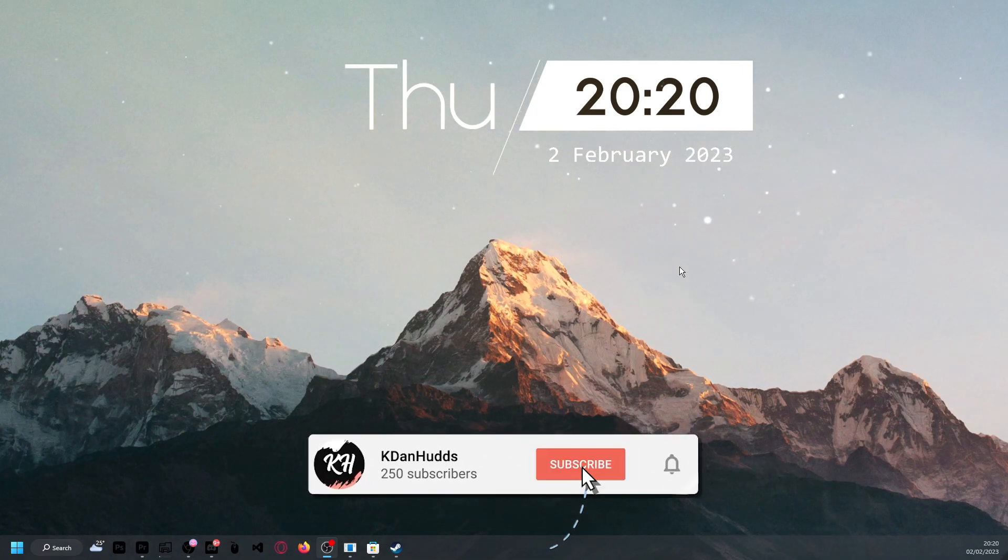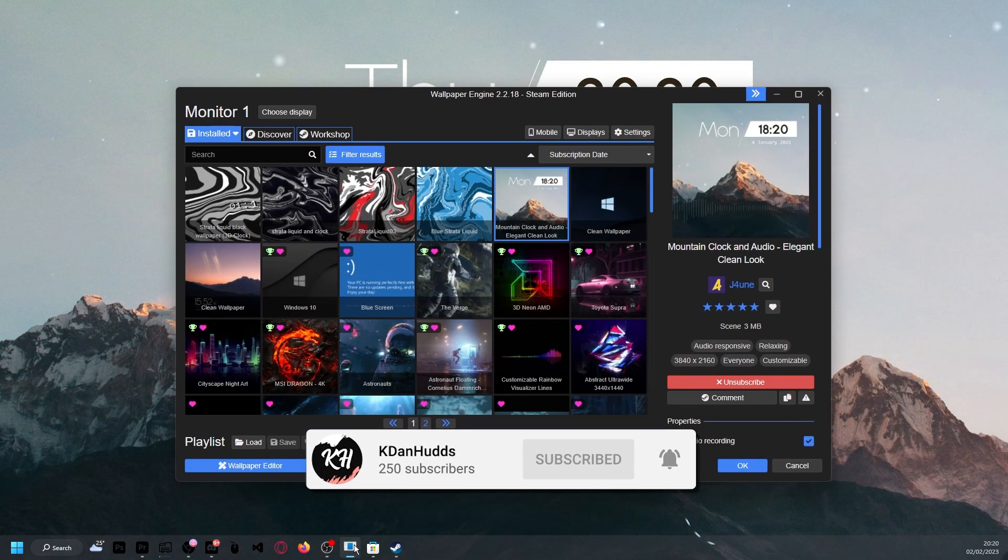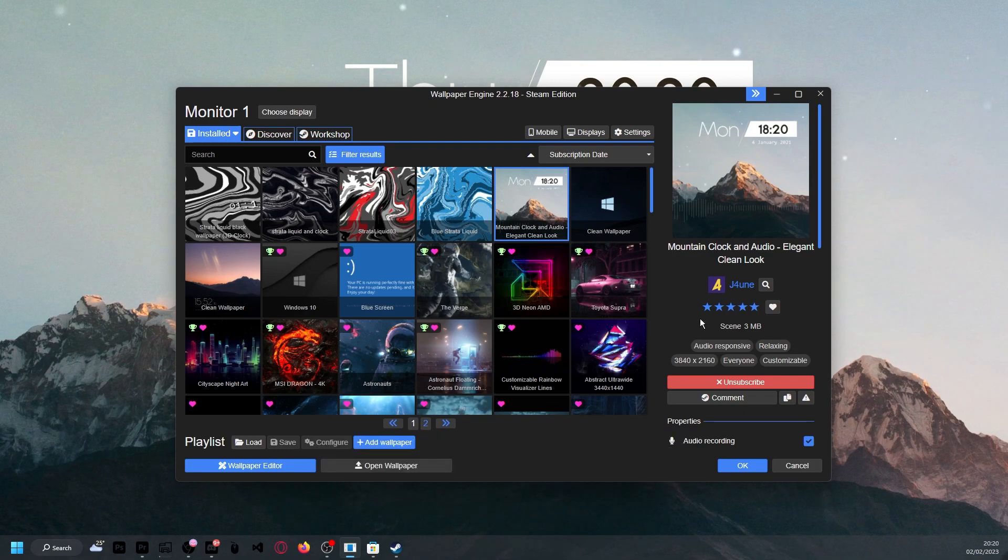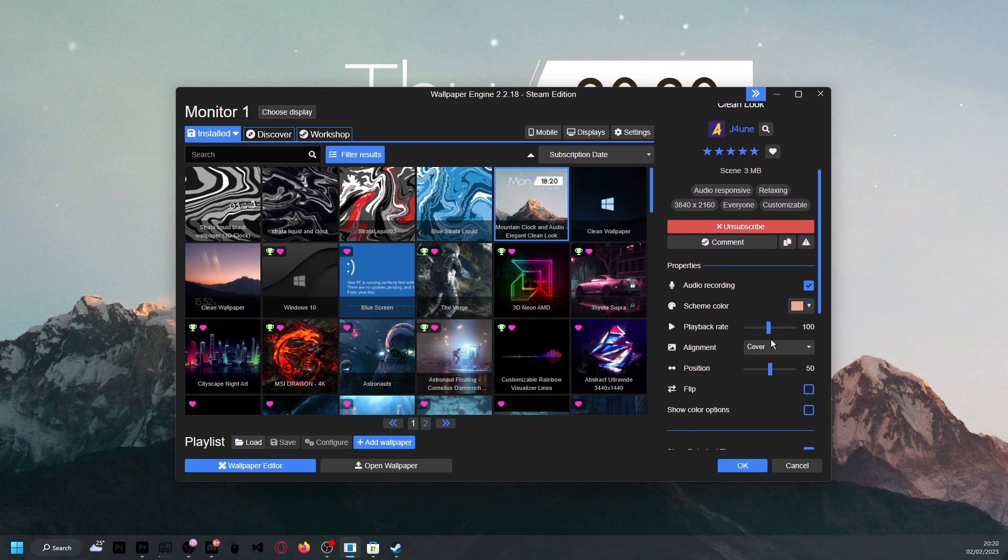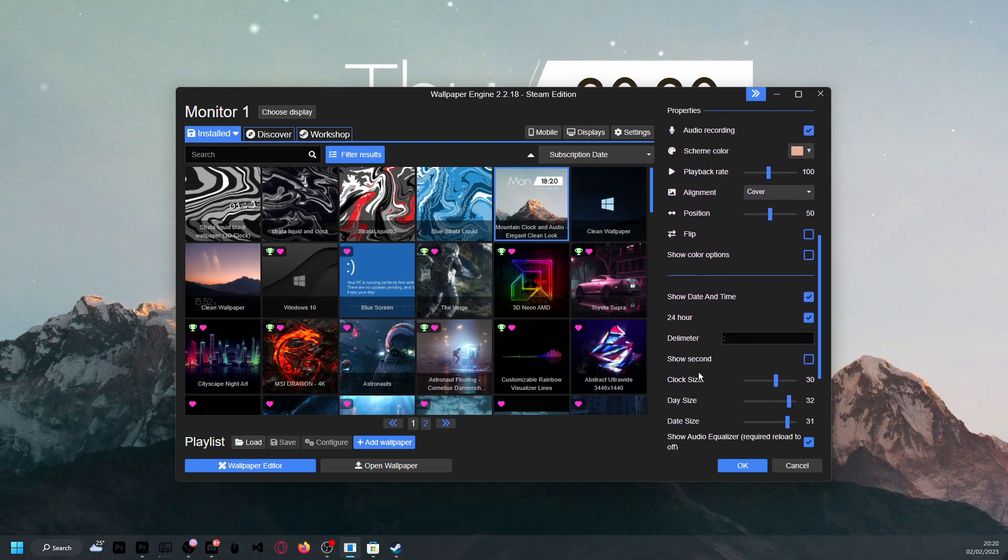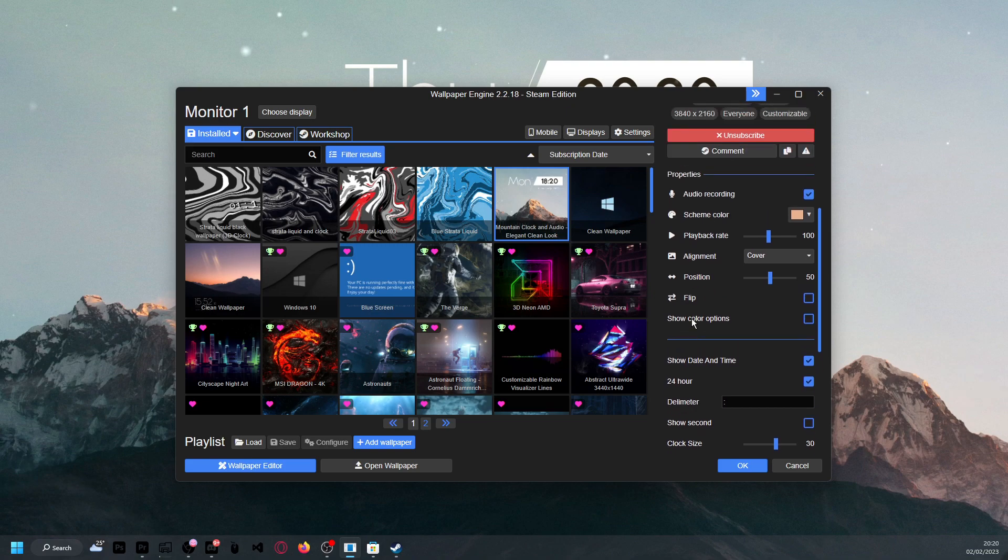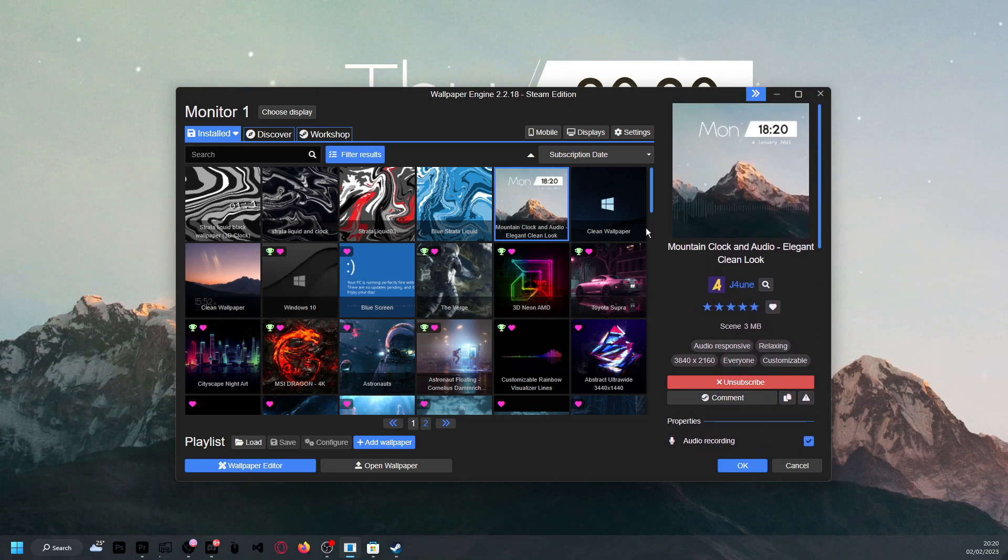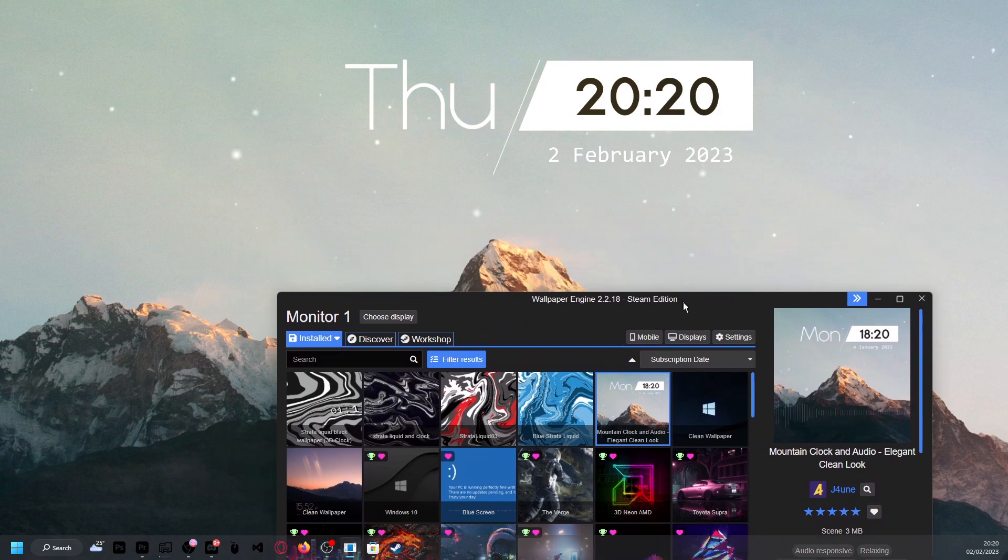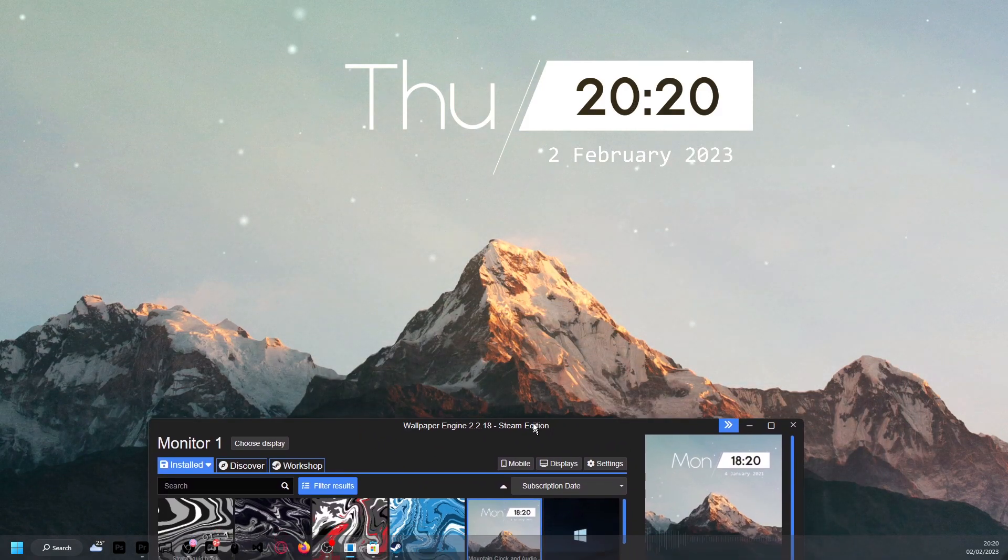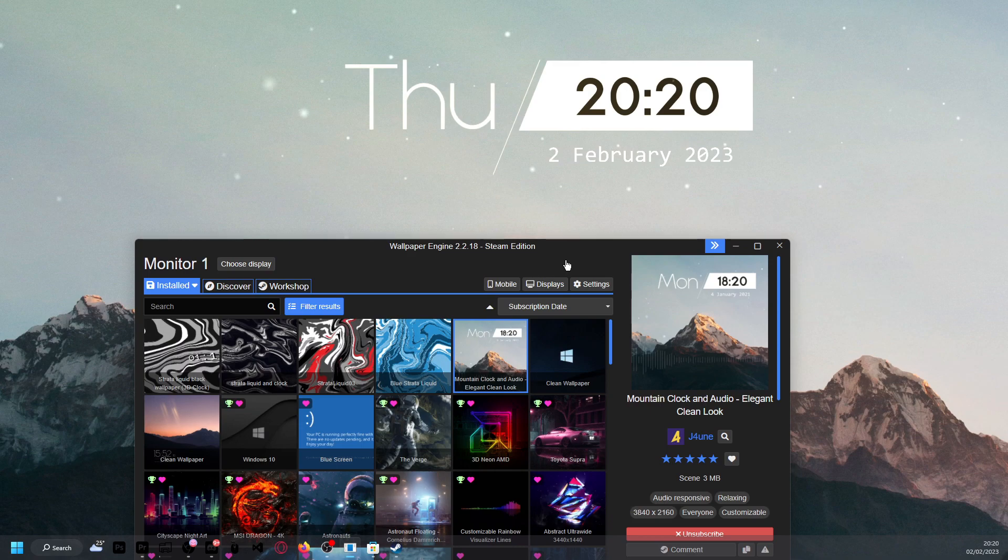So, what I use currently, I use a wallpaper engine to do my animated wallpapers, and I use something called the mounted clock in audio. I actually turned off the audio because it gets quite loud, and I just find it quite annoying. But it's actually reactive when you play music, so it'll come up here as those little lines.